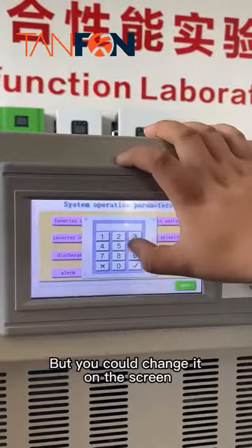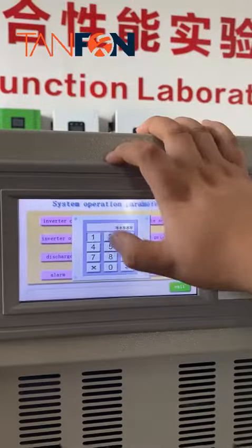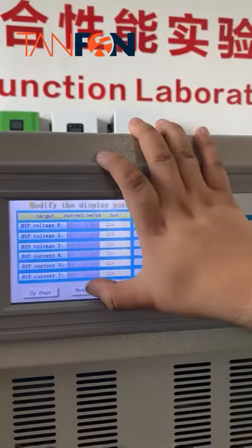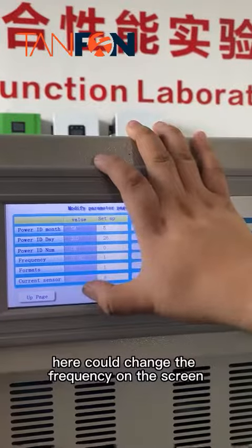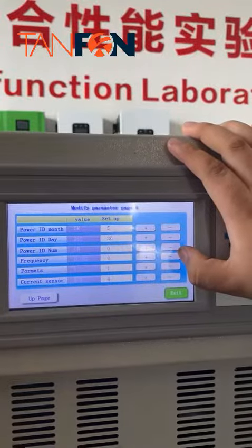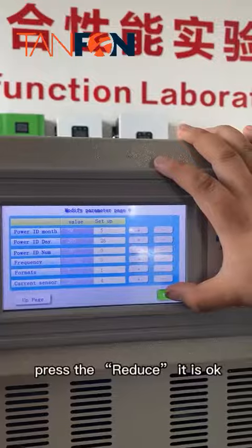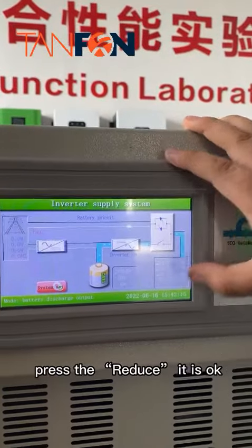Now the screen is still showing 60Hz, but you could change it on the screen. Enter the password — here you can change the frequency on the screen.